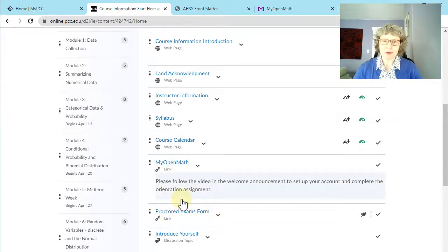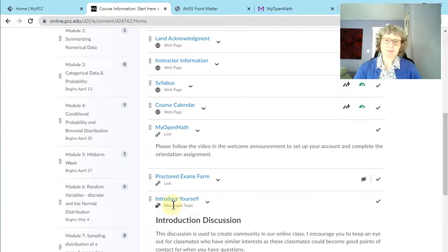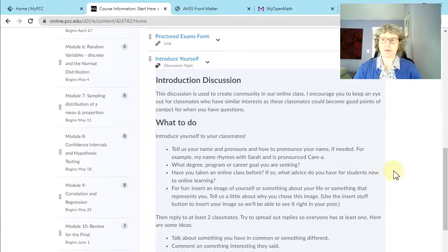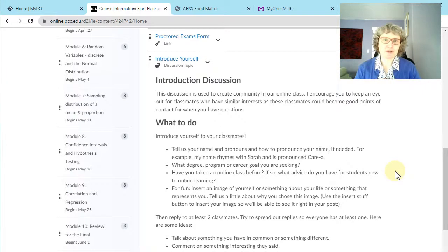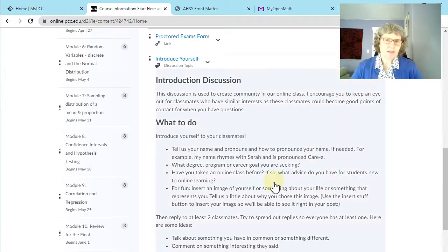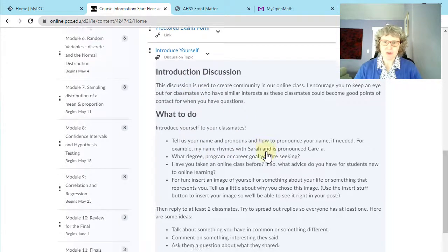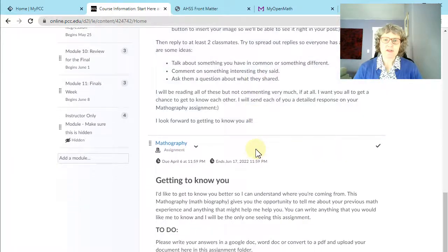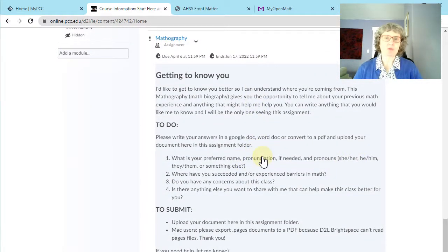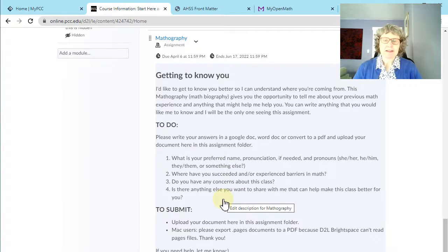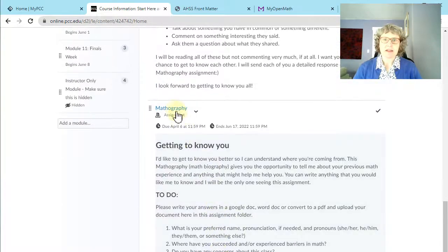Our tests will be online this term. And here's a place to introduce yourself because we'll be interacting with each other both in class and online. We're going to do a little online discussion where each person gets to share some kind of image — it can be of yourself or of something that's a hobby or something you like to do, anything that says something about yourself. You'll be writing a little introduction post and replying to two students. I also want to get to know more about you, so this assignment will be private to me — I call it a mathography, like a biography. There are just a few questions and you can upload it in the assignment folder.